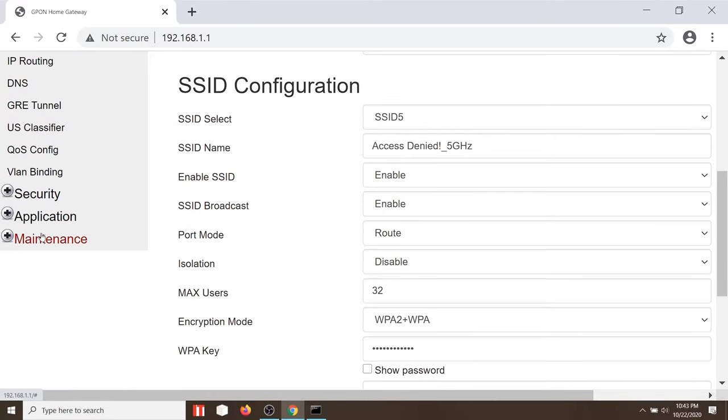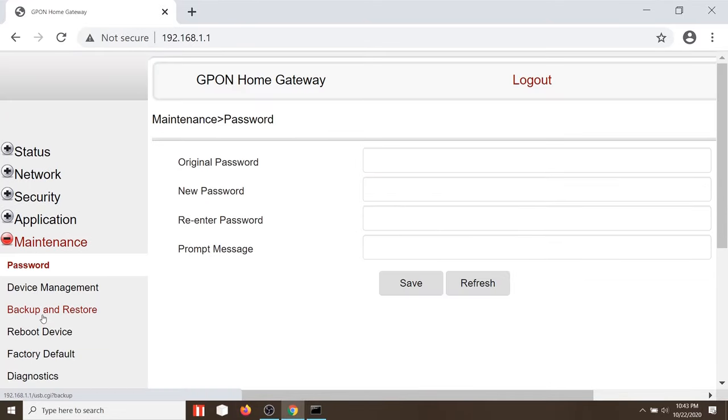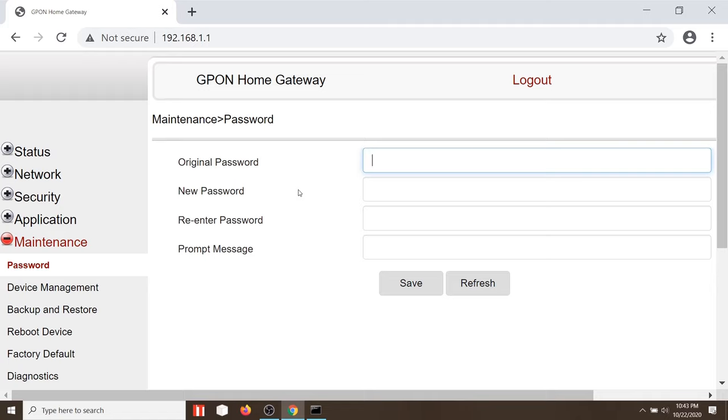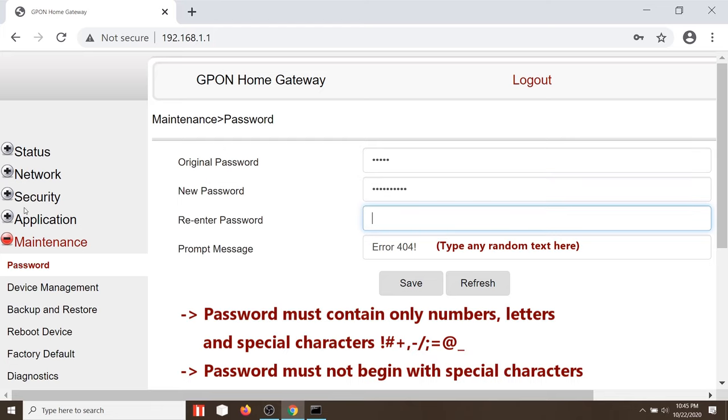To change your password, click on maintenance. Here you can type in your old password, which was admin, and change it with a new one. While typing in the new password, remember these conditions.